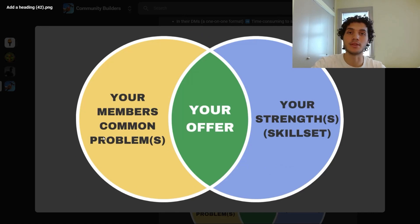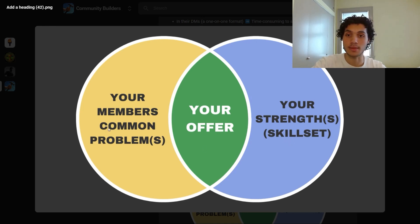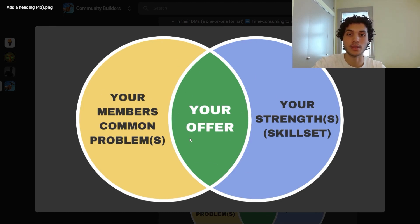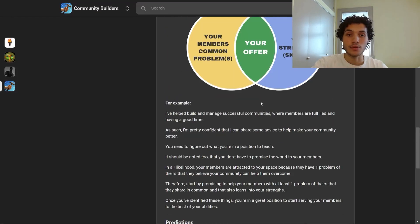There's a basic Venn diagram to consider: you have your strengths — your skill set — and then your members' common problems that they want solved. The intersection of these two factors creates your offer, the promise you can actually fulfill for your members. I've helped build and manage successful communities where members are fulfilled and having a good time, so I'm pretty confident I can share advice to make your community better.